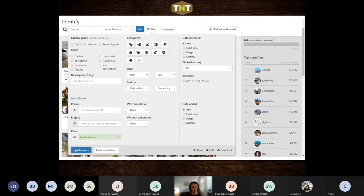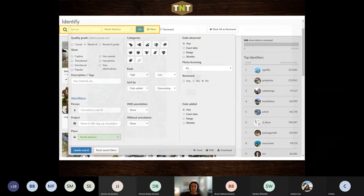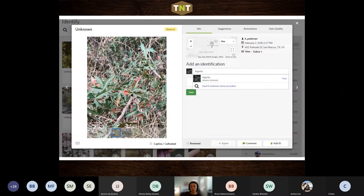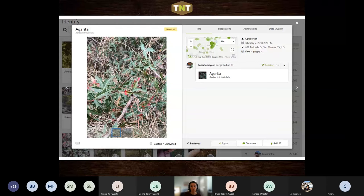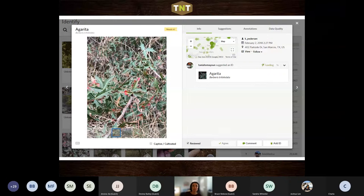One thing I want to point out is that you have the ability to filter. So if you have a particular taxa group or organism you are really passionate about, or want to get more practice making IDs, you can filter by that. Sometimes you run into things listed as unknown. In this case it was a fun gimme because I could actually identify it all the way down to species level. Even the process of finding unknown things and putting them in a narrower bin - for example, identifying something as Asteraceae as opposed to just plant - is helping this general process.